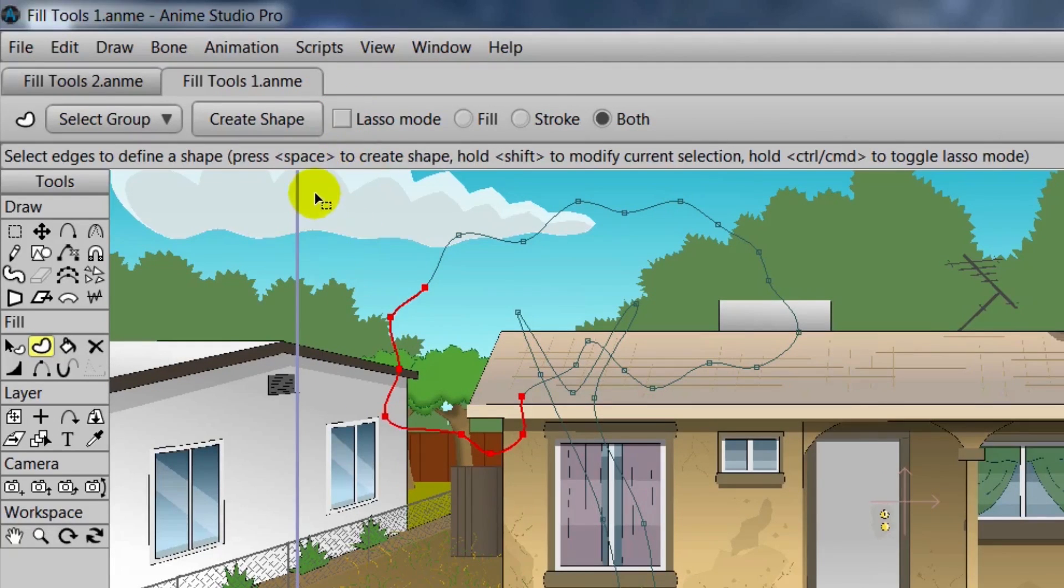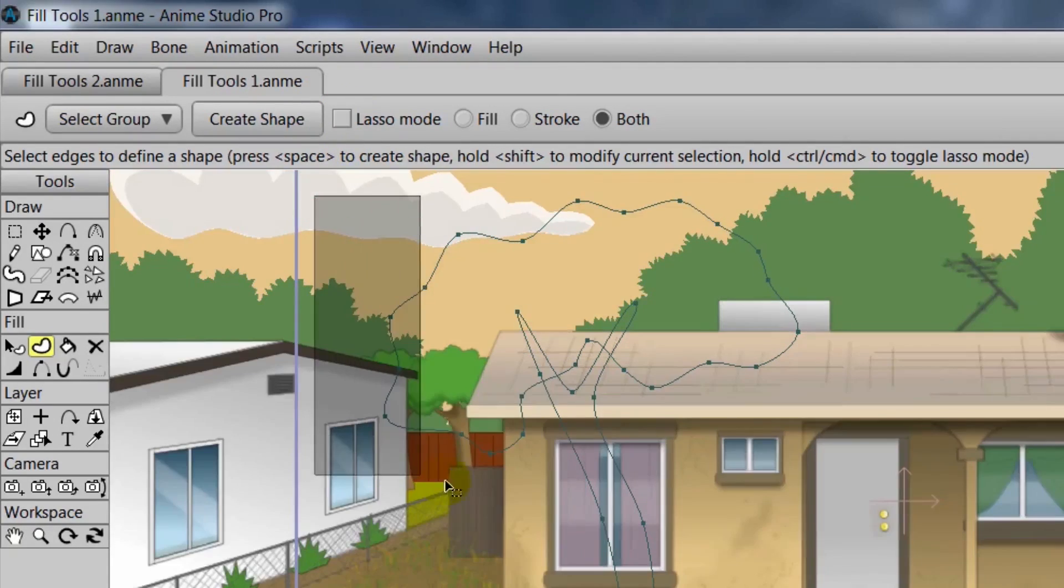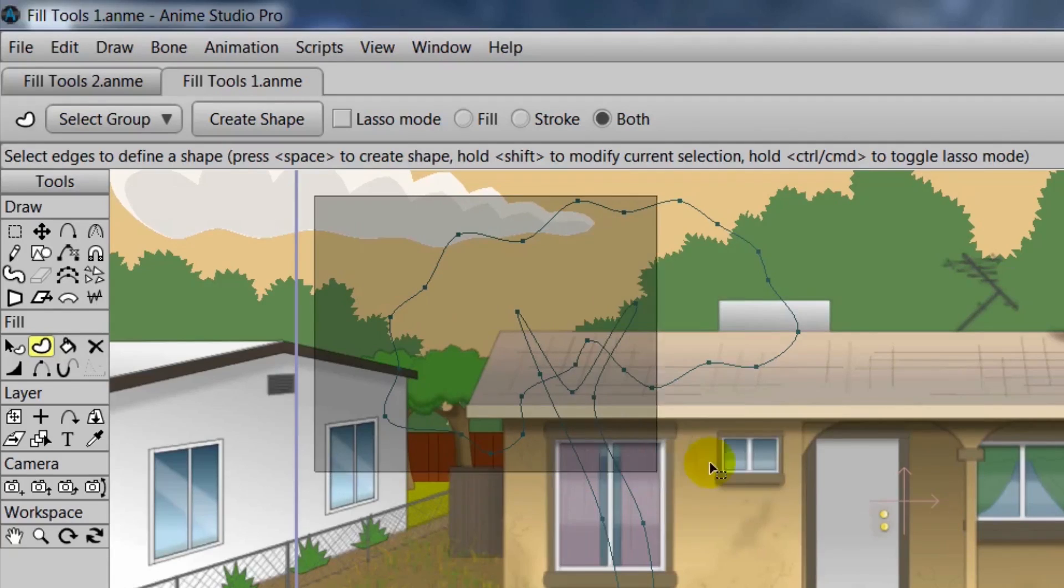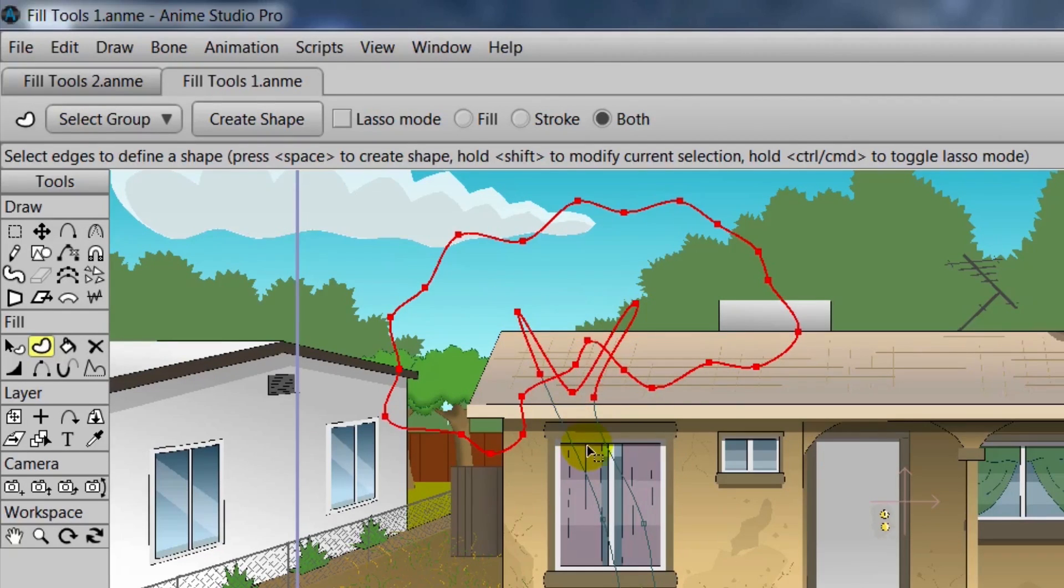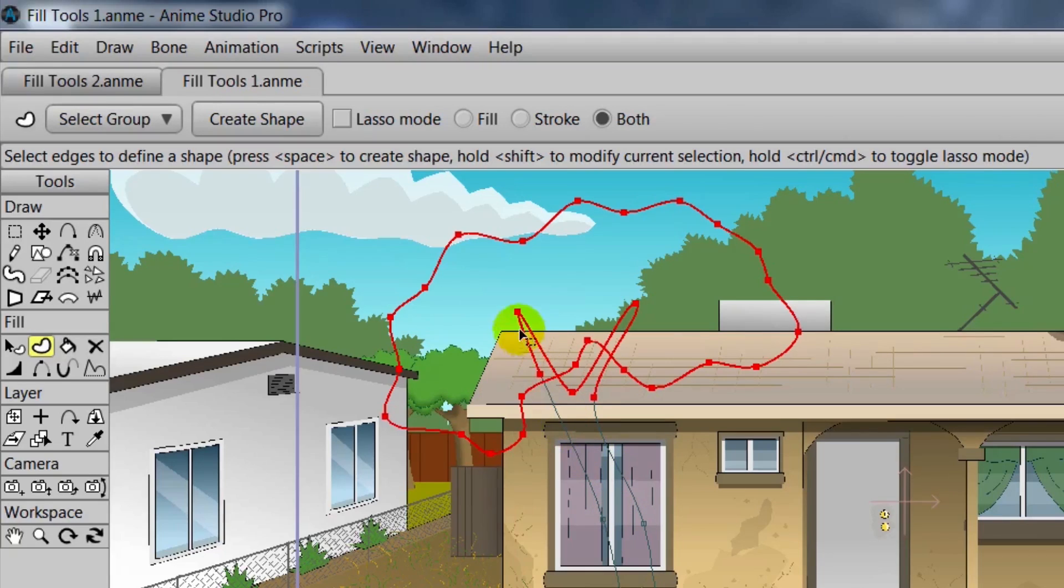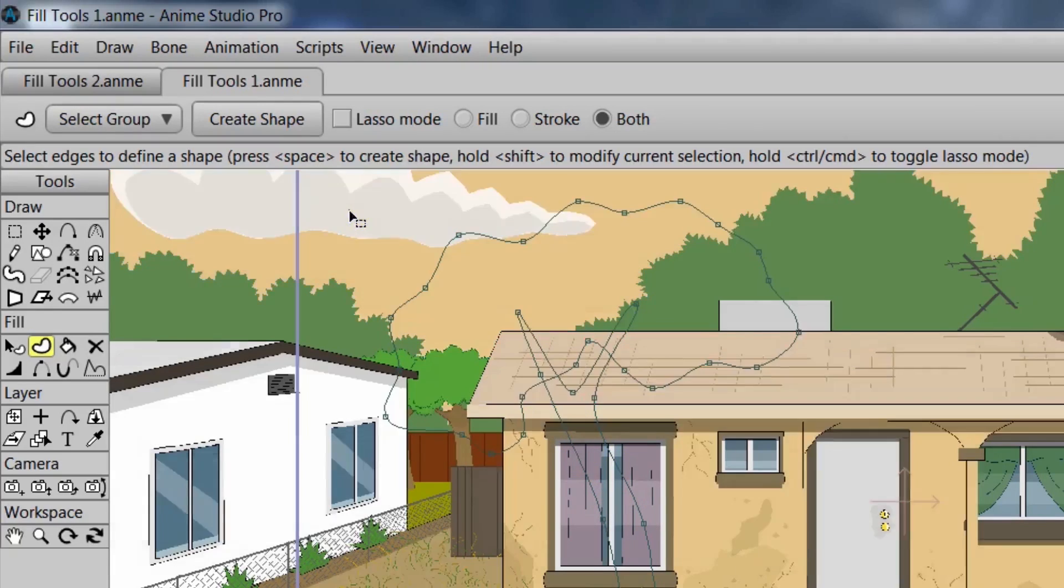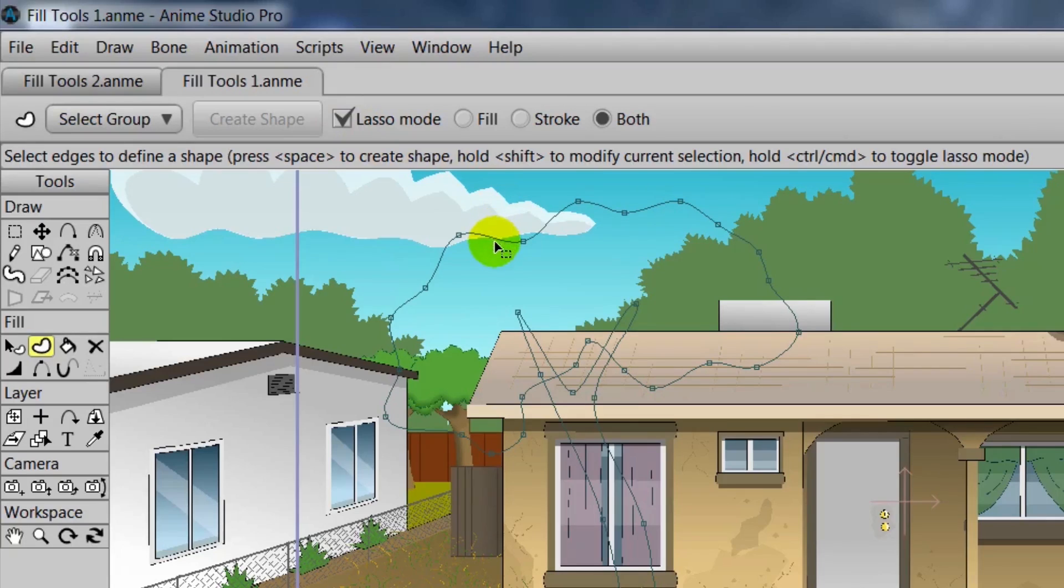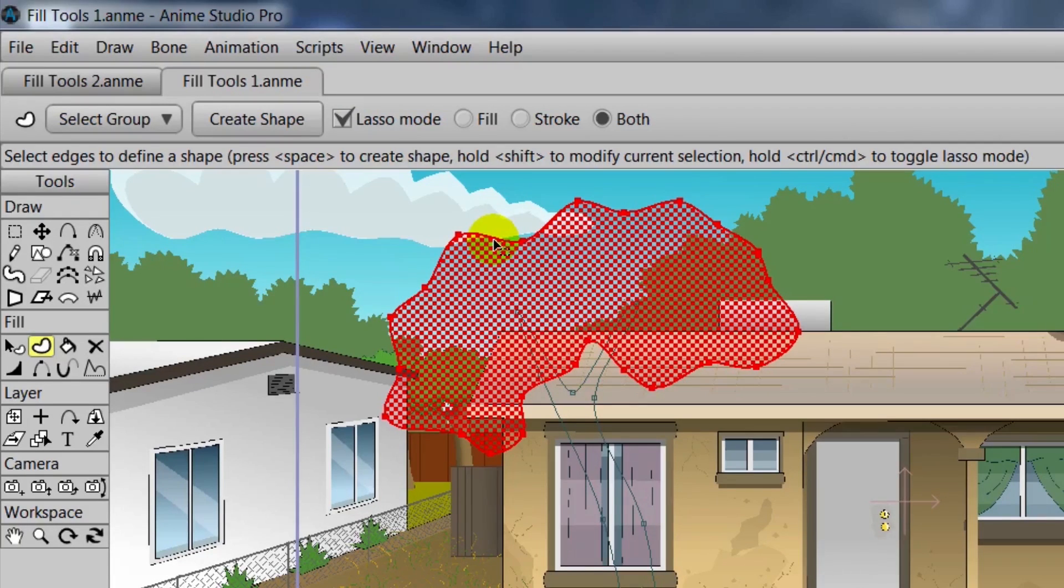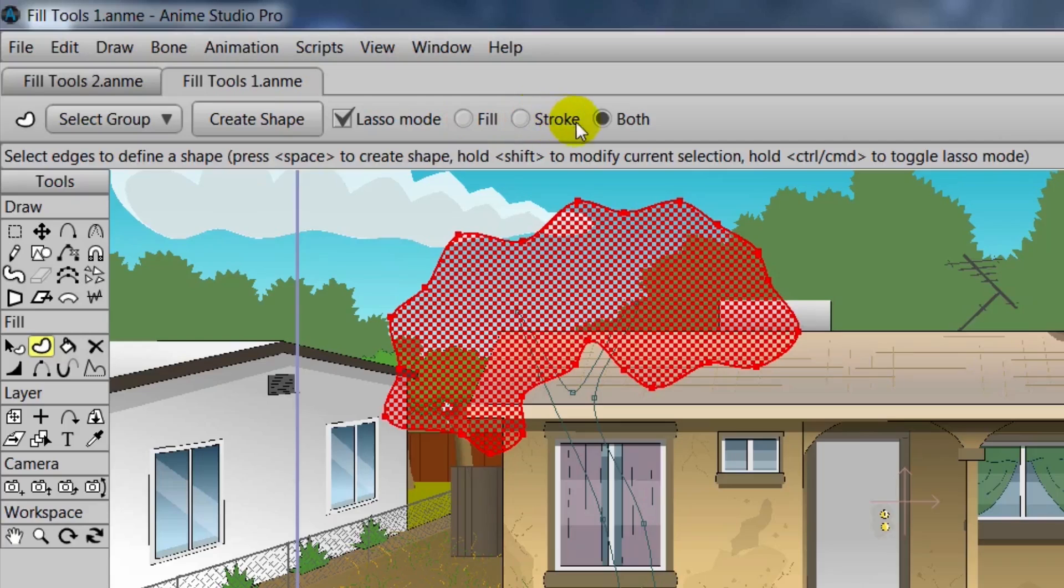If we turn this off, we can do just a standard box selection. You'll see though we have two drawings, the trunk and then the leaves. So we'll need to select these separately to create two different shapes. Let's select Lasso Mode and click on the outline of the leaves. You'll see now we have a checkered pattern indicating that it is selected.